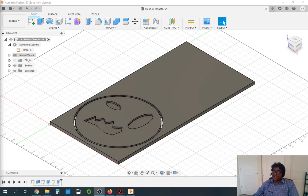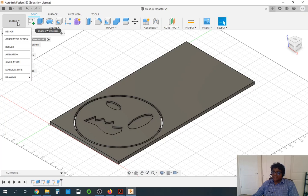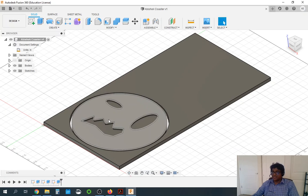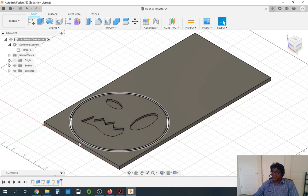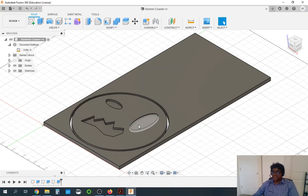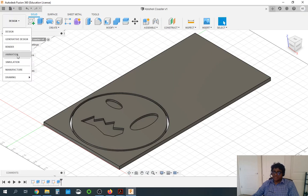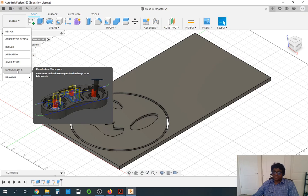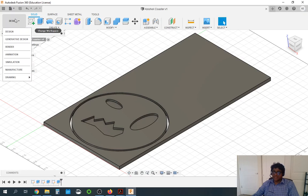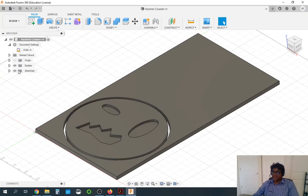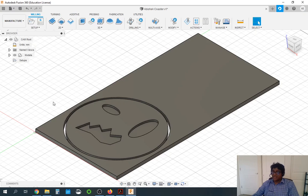Moving towards the manufacture — now once we have the coaster design with an outer cutout as well as some inner features, we can go to manufacture. So instead of design, we are right now in design. I click manufacture on the top left here and now we are in the manufacturing scene.